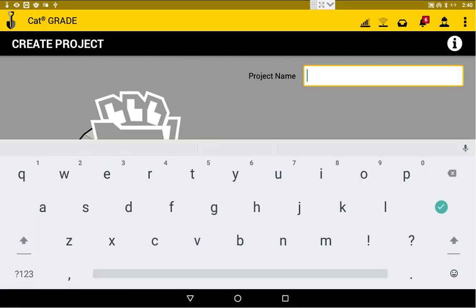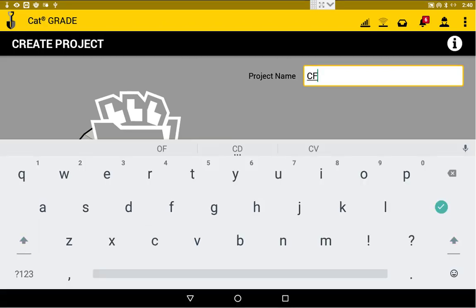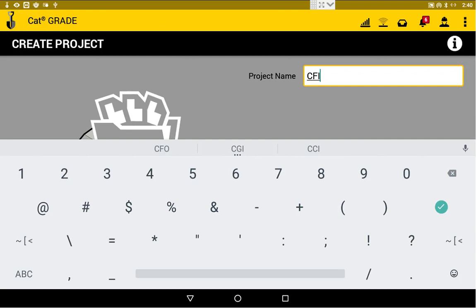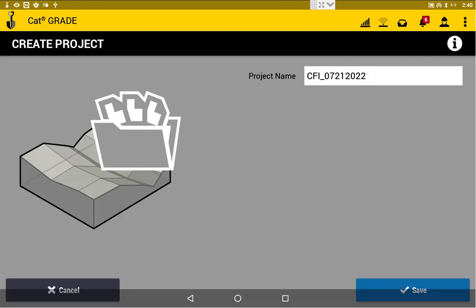We will name that now. Again, you'll have the naming structure you typically use. I'm just going to go Custom File Import with Today's Date. We will save that.